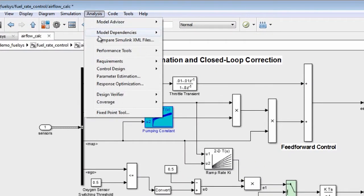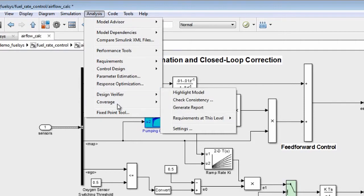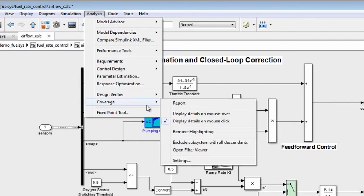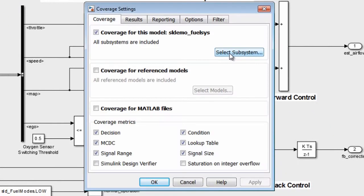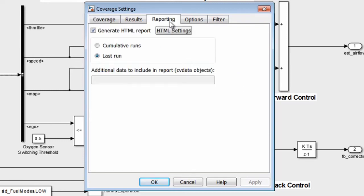Model coverage provides you the flexibility to choose specific sections in your model that you want to obtain coverage for and customize your coverage reports. You can also automate the entire coverage analysis using command line APIs.